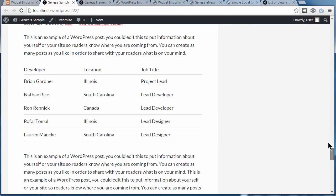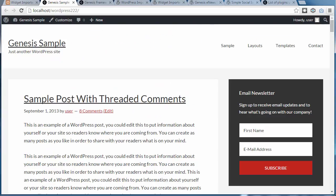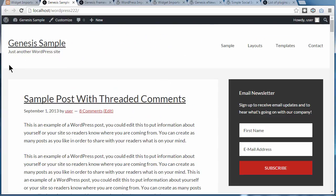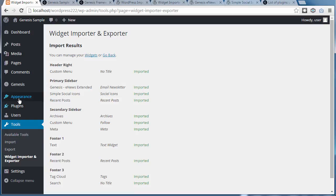We still need to set up the navbar, so we're going to activate the menu. Go to Appearance, Menus.